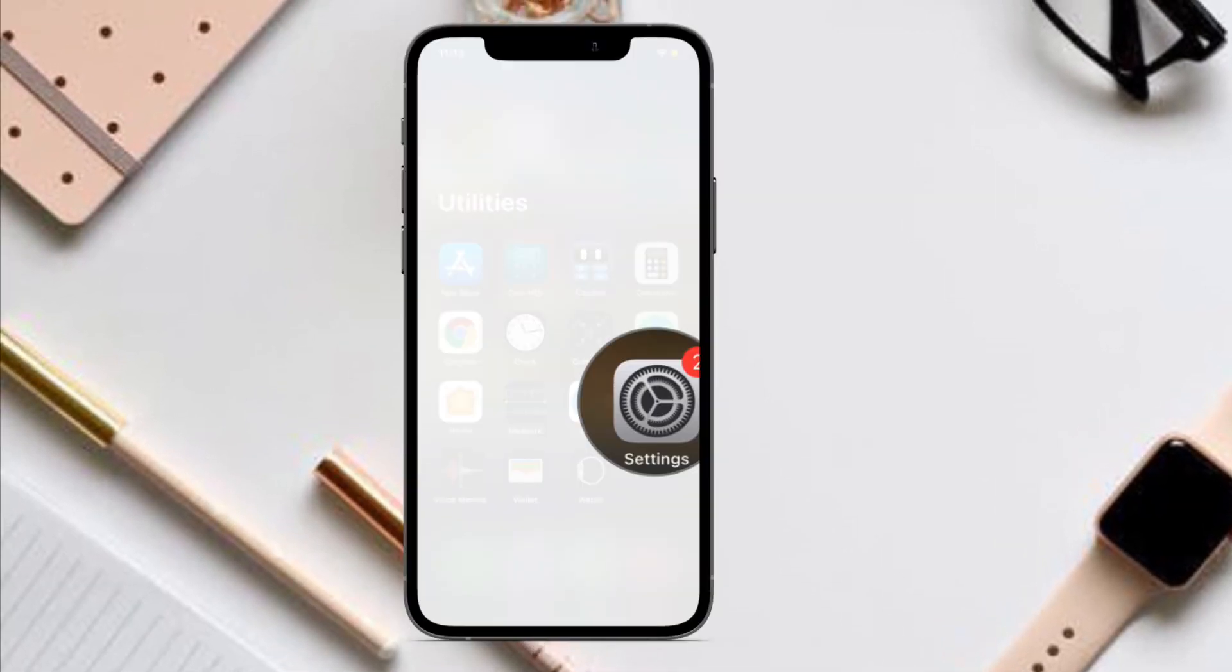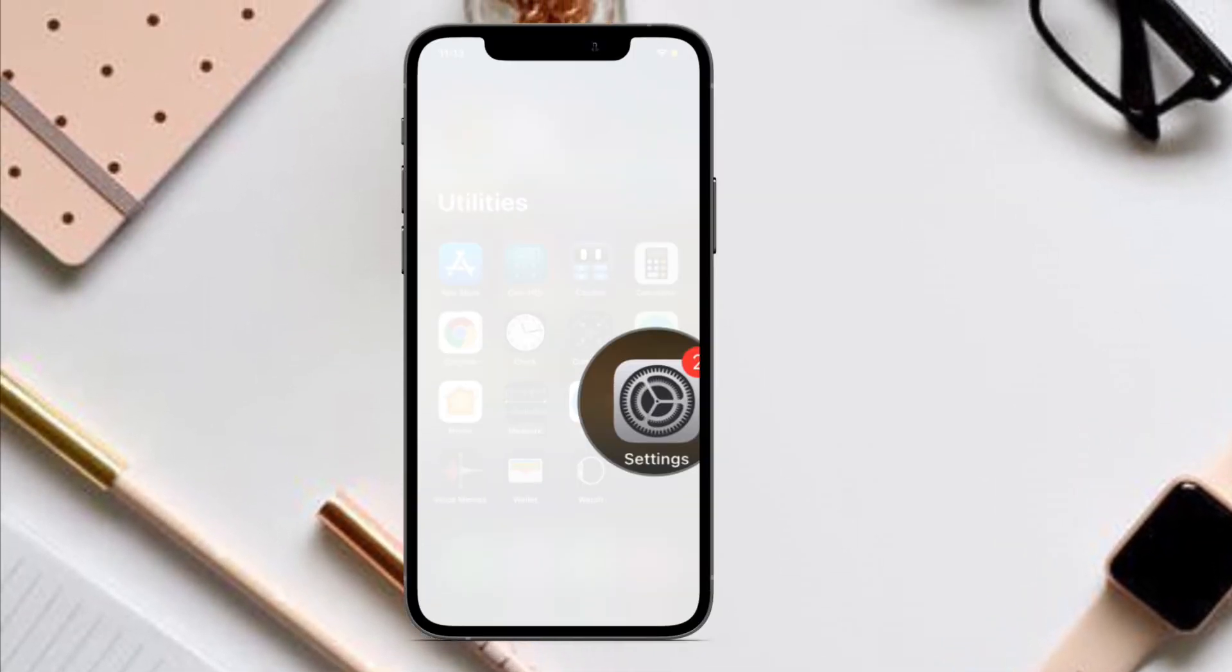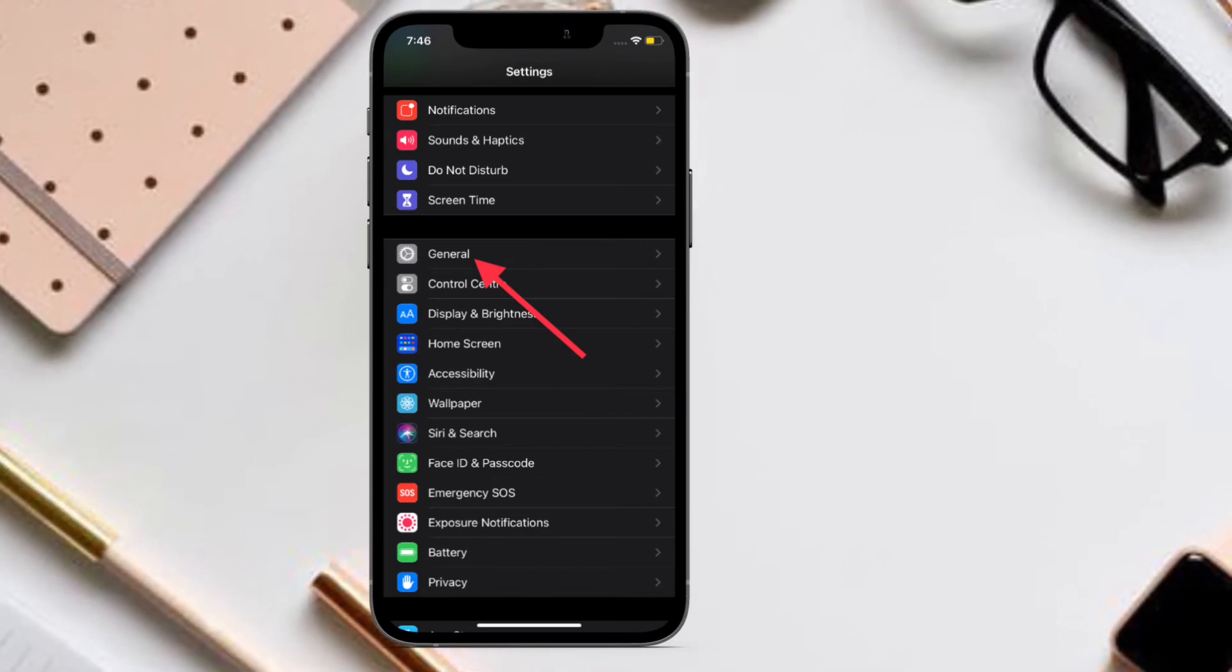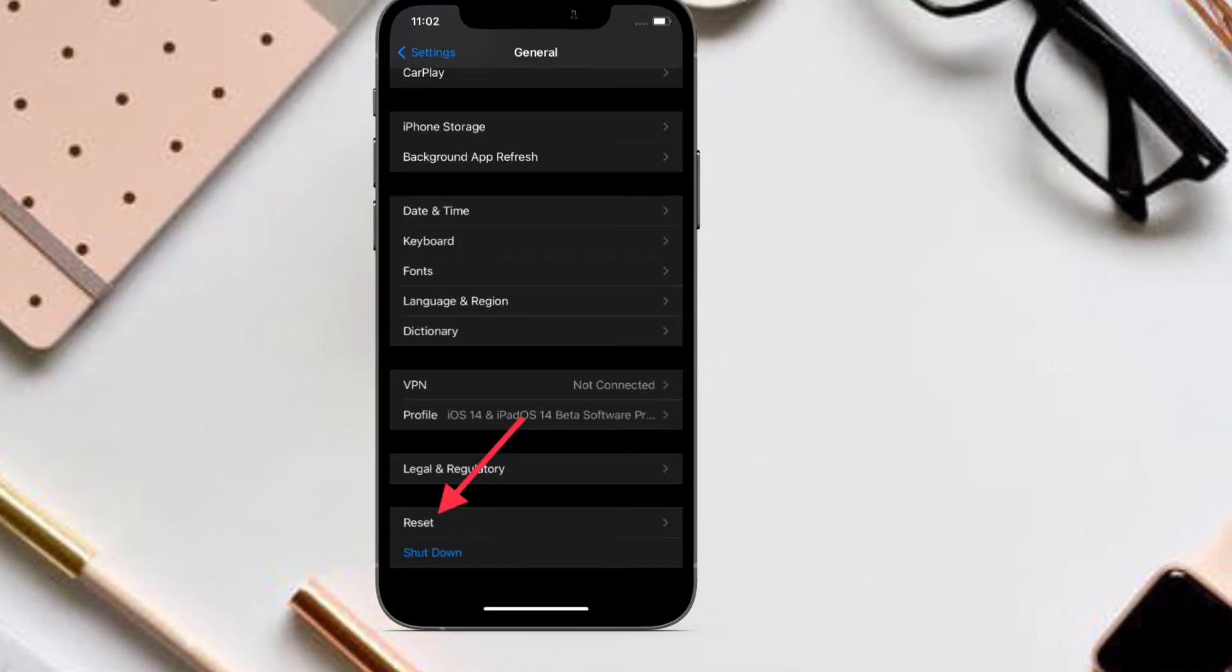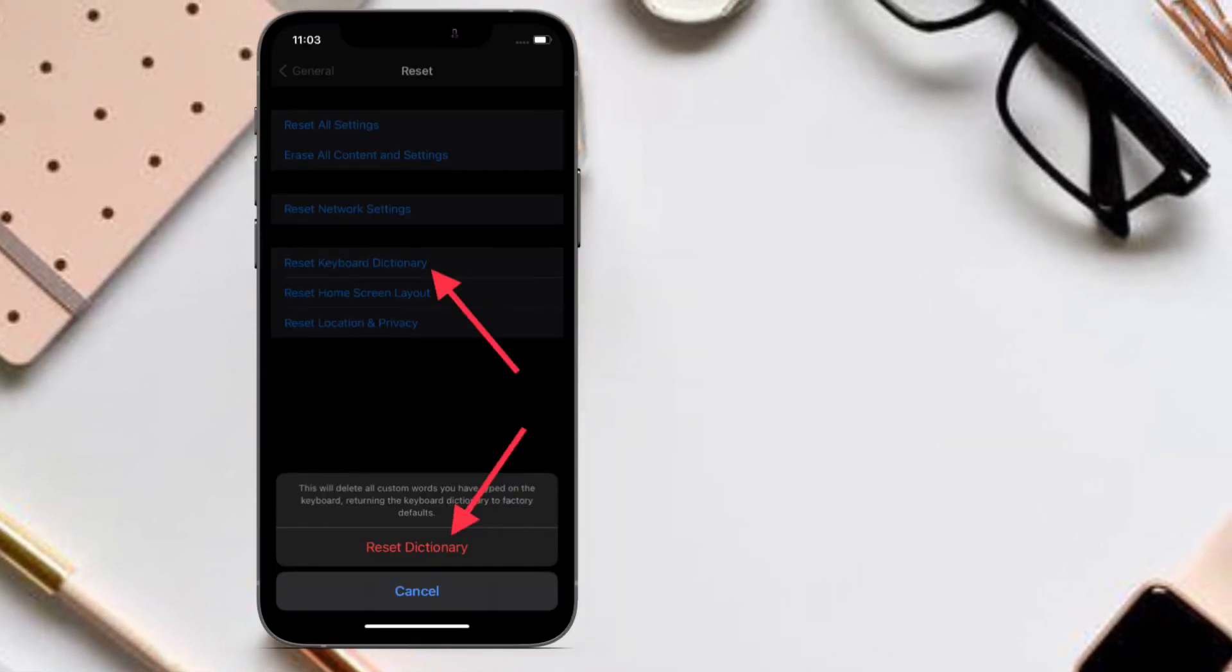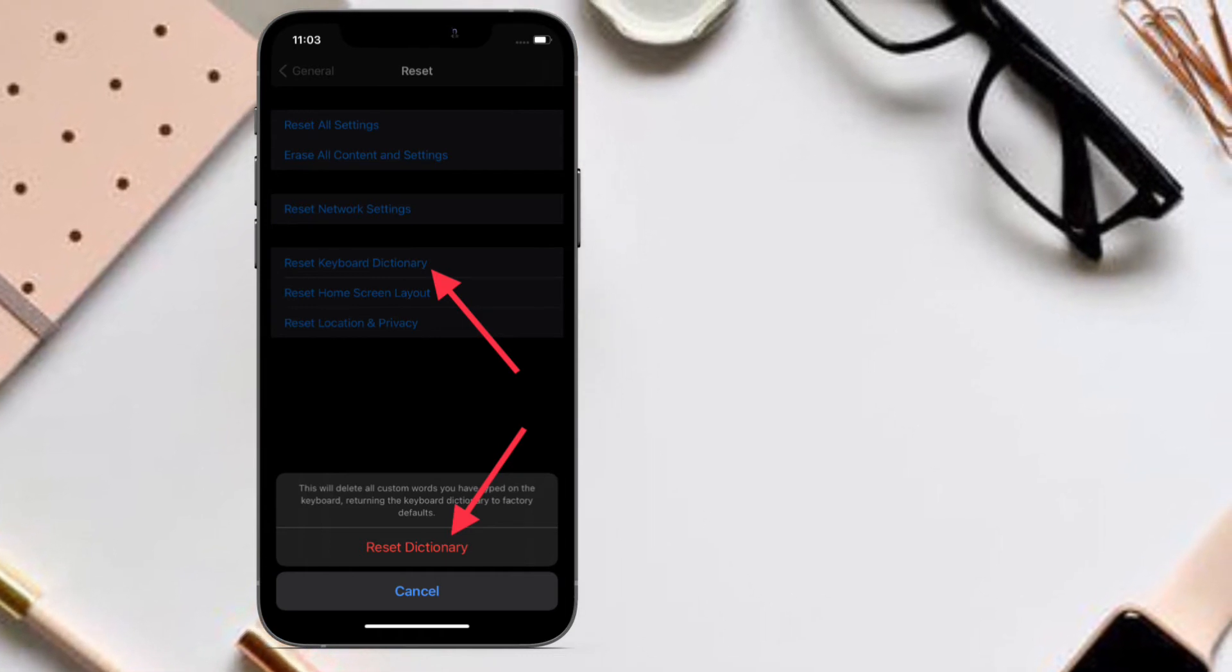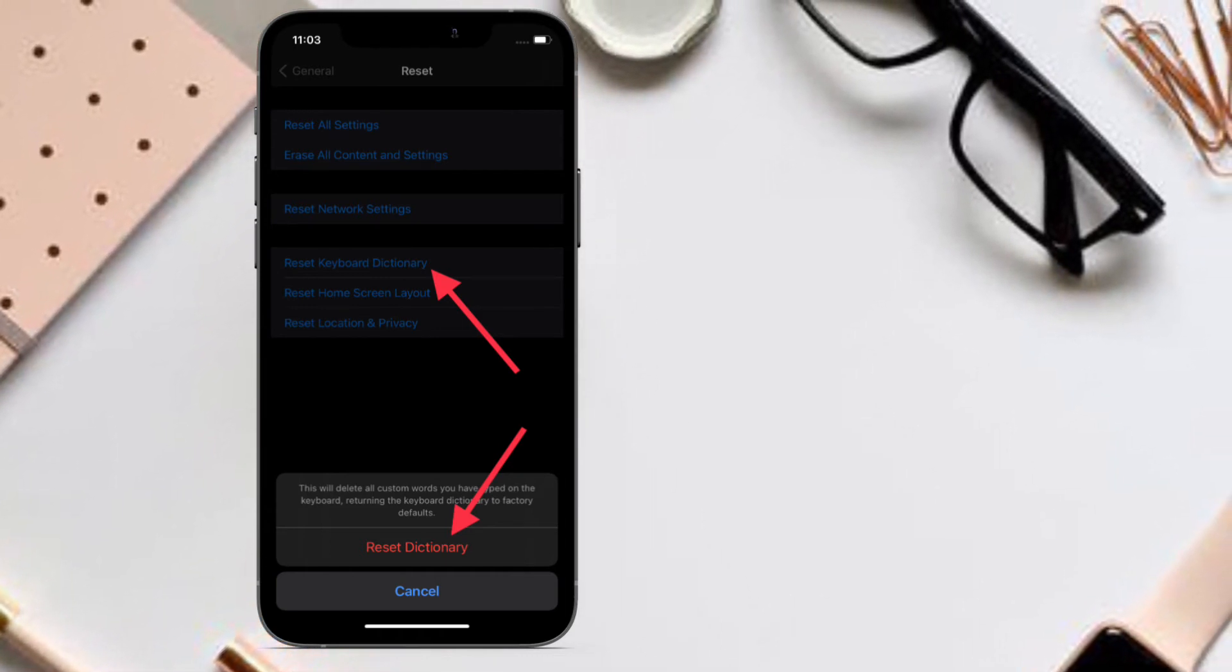To get it done, launch Settings app on your iPhone or iPad, then tap on General. Now scroll down and tap on Reset. Now tap on Reset keyboard dictionary and then confirm that you want to reset the dictionary on your device.